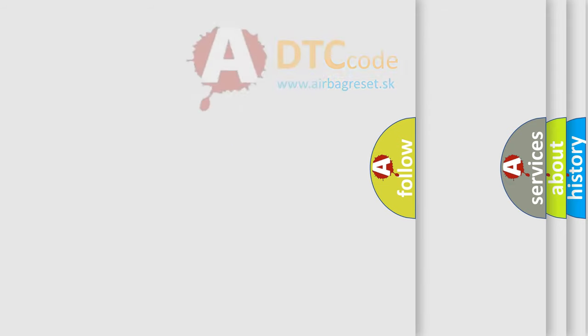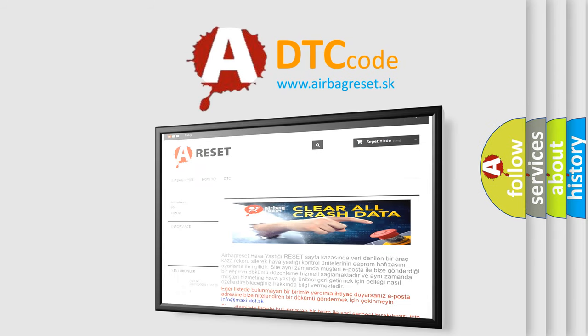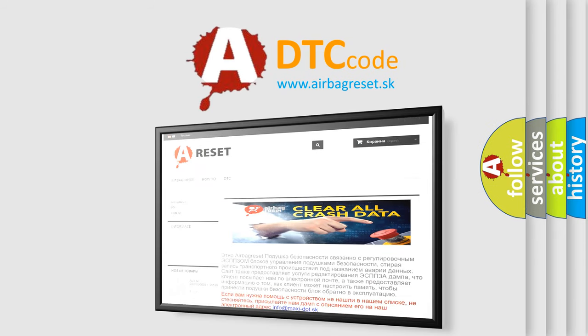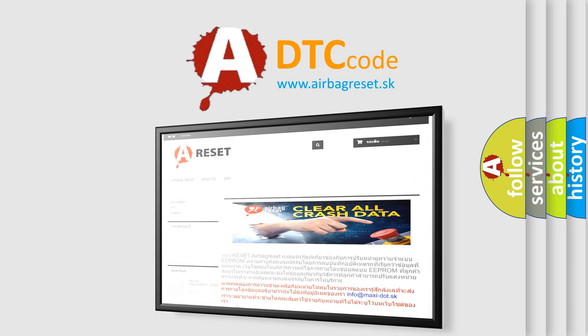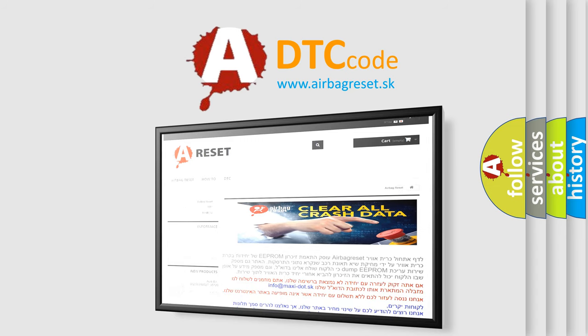The Airbag Reset website aims to provide information in 52 languages. Thank you for your attention and stay tuned for the next video.